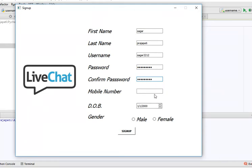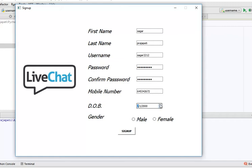Then I write a mobile number, and I need to select a date of birth. Then I need to select the gender, so I select male.